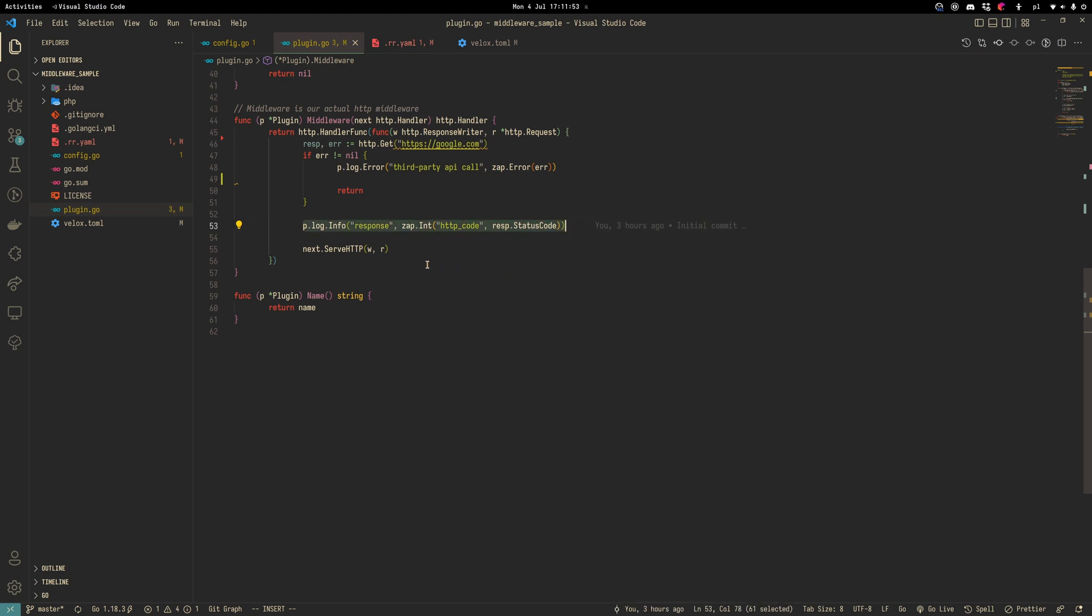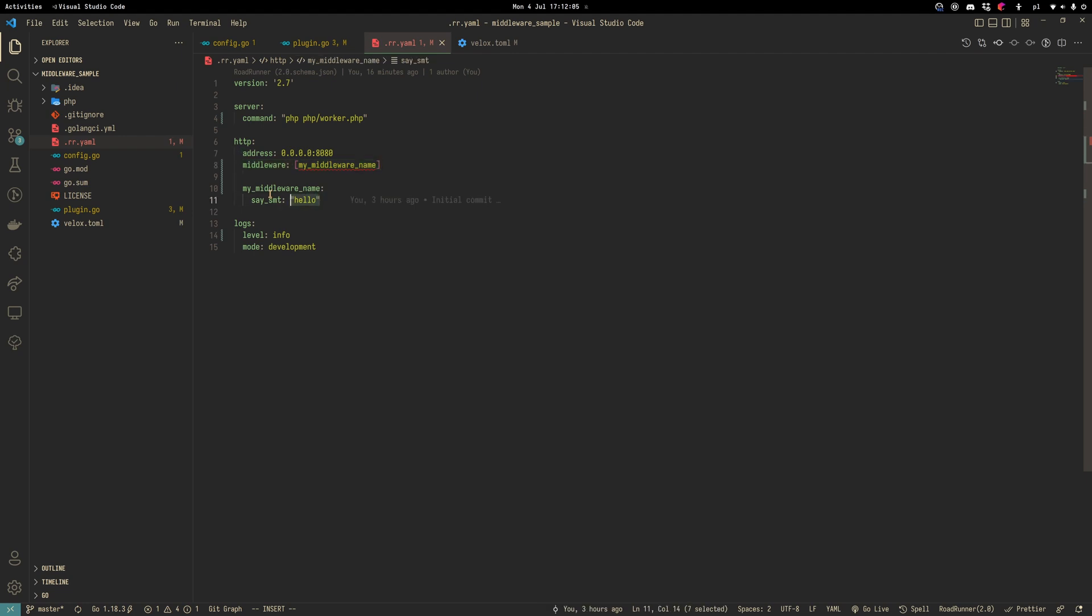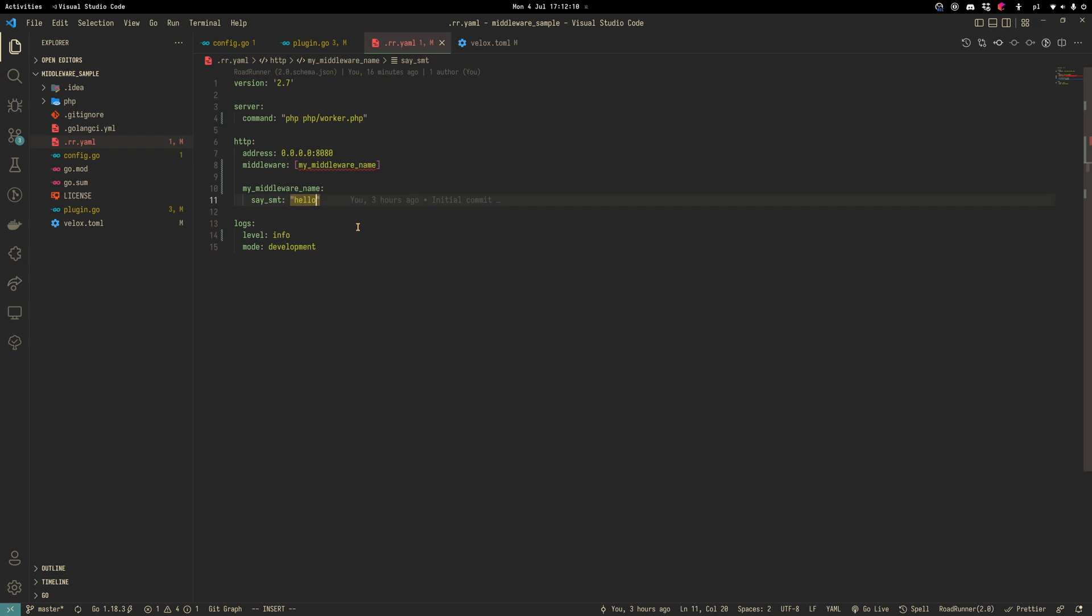Let's have a look at our YAML configuration. To activate a middleware, we should add a middleware to the list of the middleware. We can also have a configuration here, my middleware name and say something hello. This configuration is placed inside the HTTP YAML section.